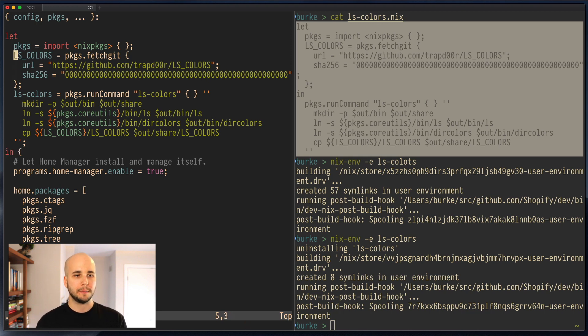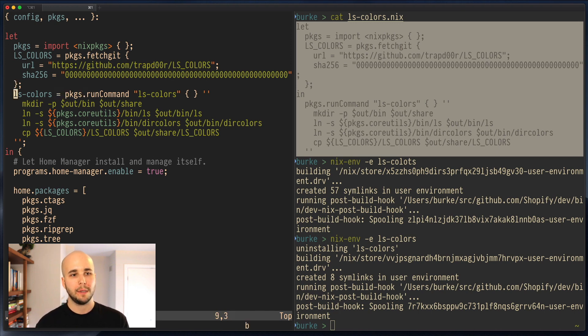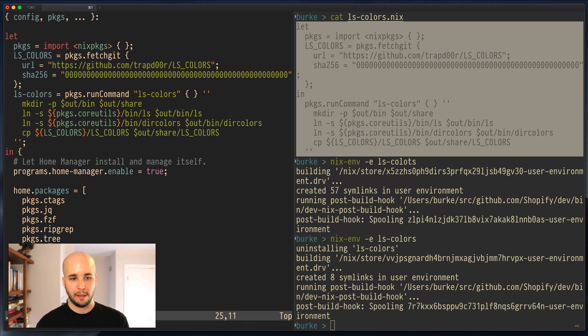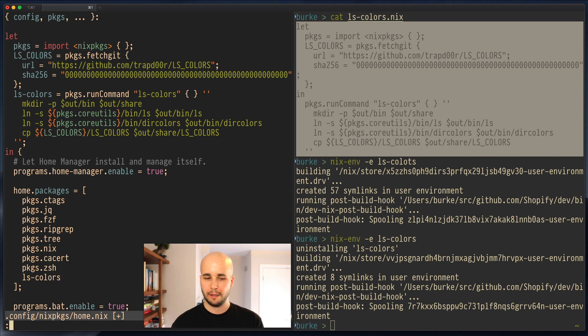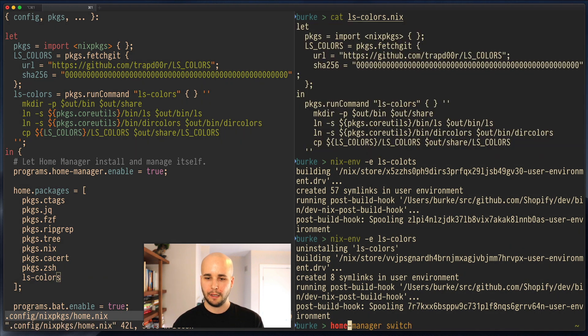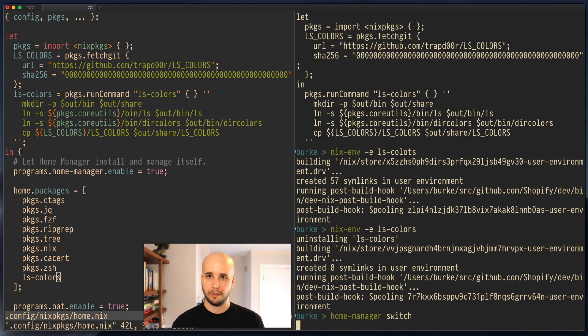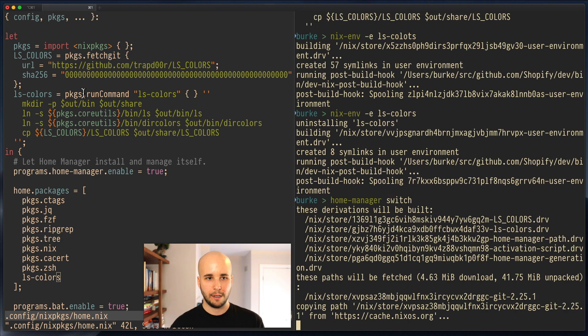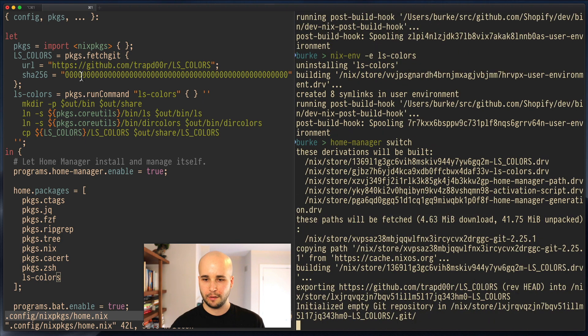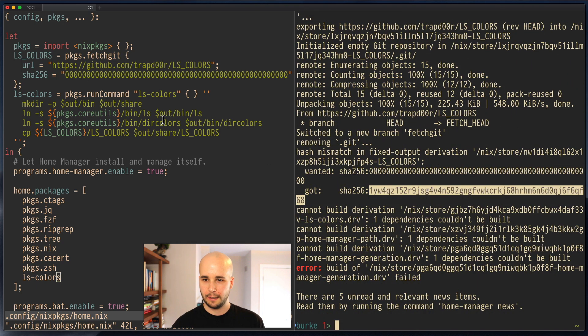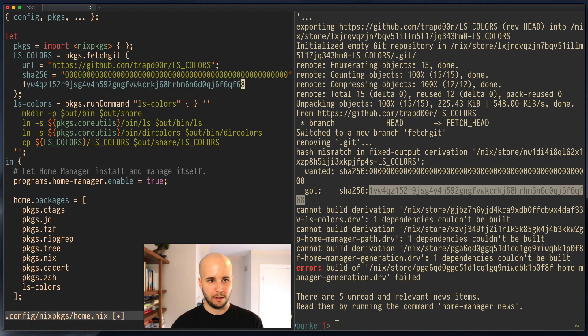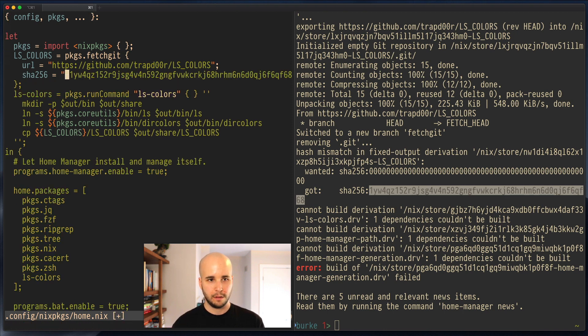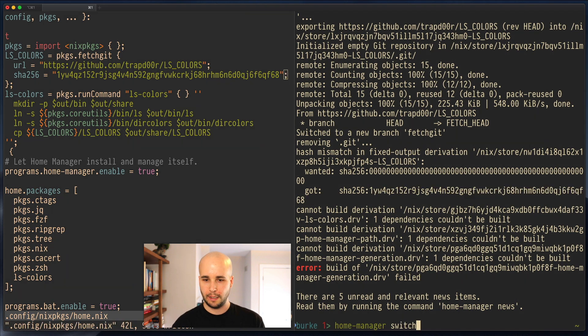So what we're doing here is making this a local variable. So we have that packages run command that we had before, but now we're assigning it to the local variable ls-colors. And I think all we have to do here is add ls-colors. And if we now run HomeManager switch, it should fail because we haven't set this checksum correctly, but it should give us the right one. And it did. So we'll paste that in and run it again.